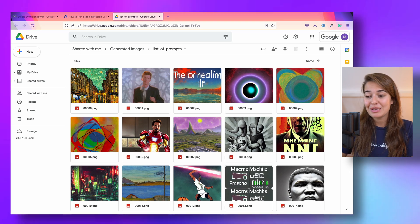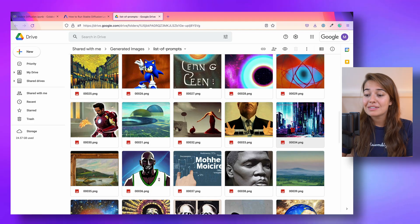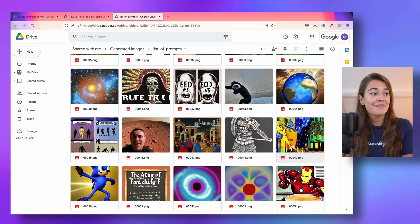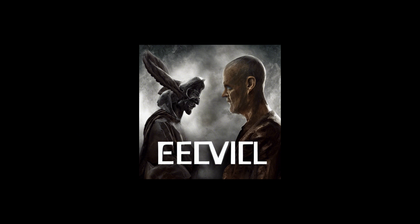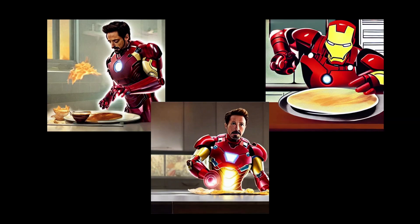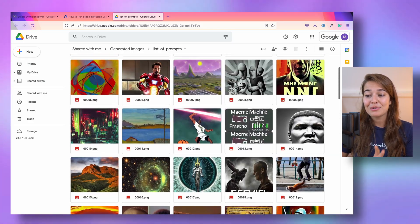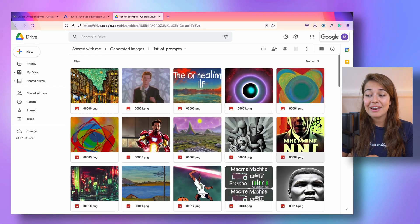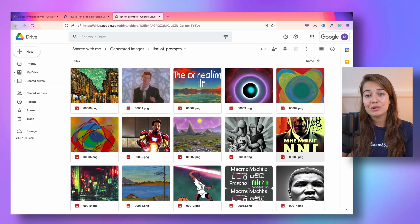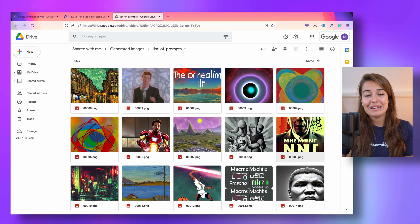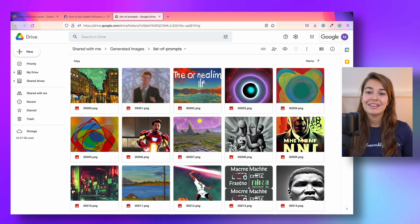Here are some examples of the images that we've created. Some really good examples are a selfie taken on Mars, good versus evil, or a photorealistic image of Iron Man making breakfast. You can see all of these images and more in our drive folder. I will leave a link to that drive in the description below.